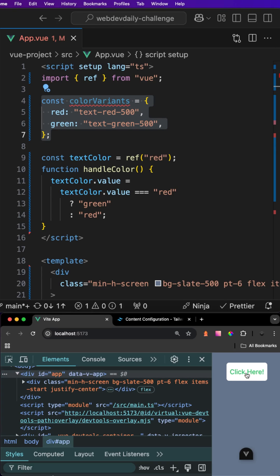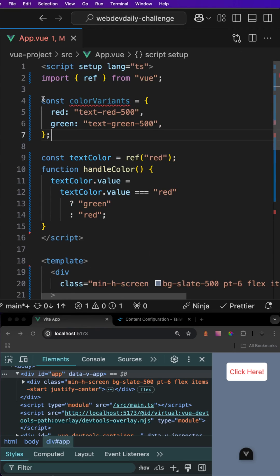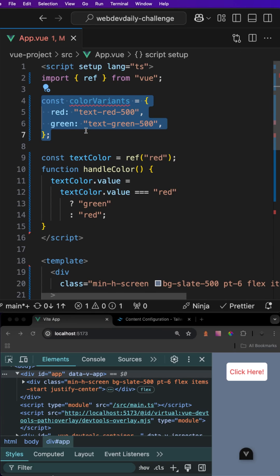If we click on that we should also have green. The reason why this is working without doing anything else is because these class names now exist inside of our file. Although this does actually work as we have it, this is not the correct way to actually implement the color variants.